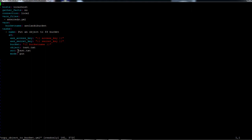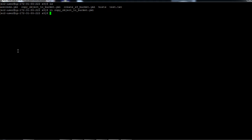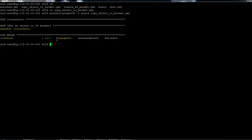I'll go ahead and run this playbook. It's a simple playbook, so I'm going to run ansible-playbook with the inventory file 'hosts' and the playbook 'copy object to bucket.' It's running, and as you can see, 'changed=1' indicates that something changed — basically the file was moved to the S3 bucket.